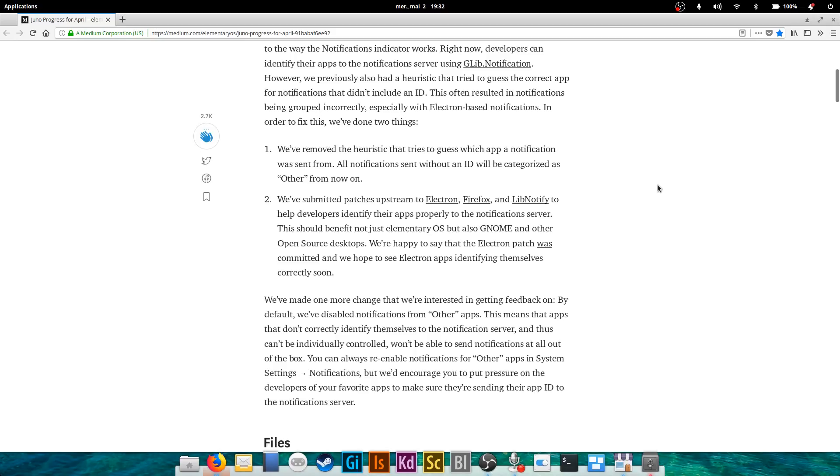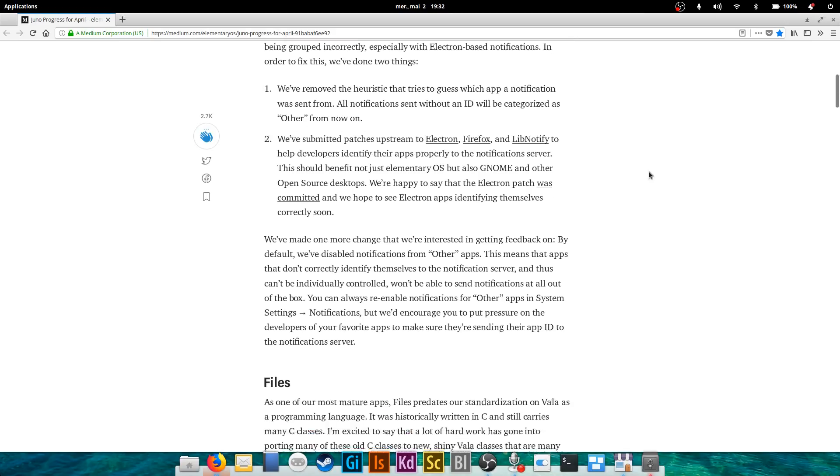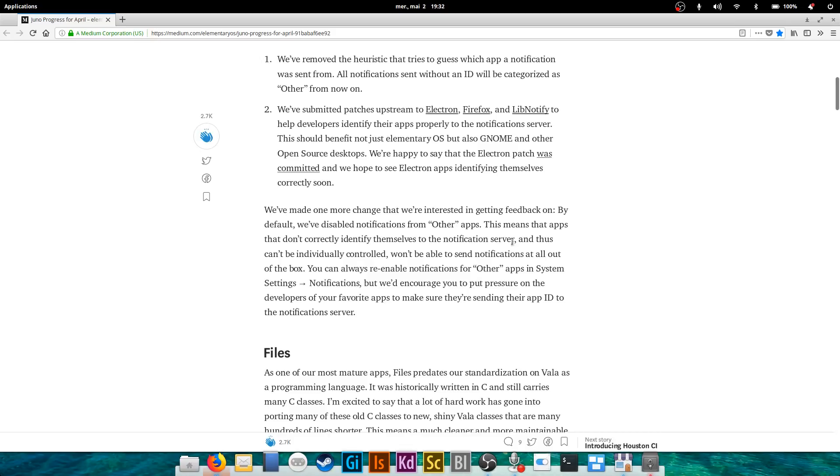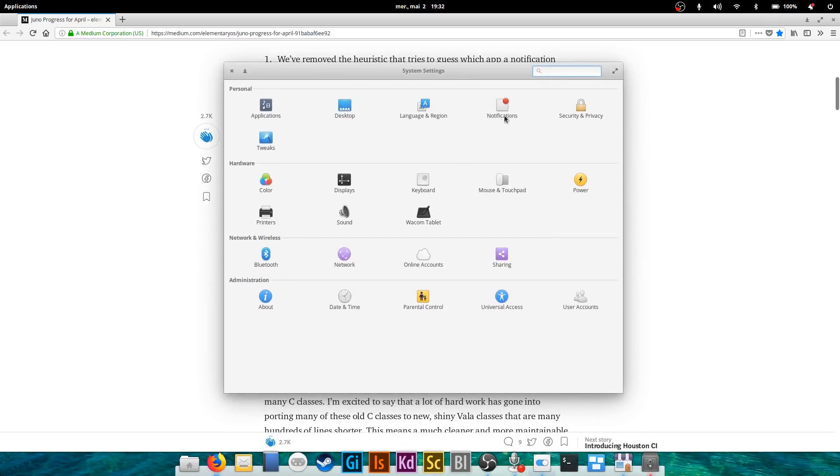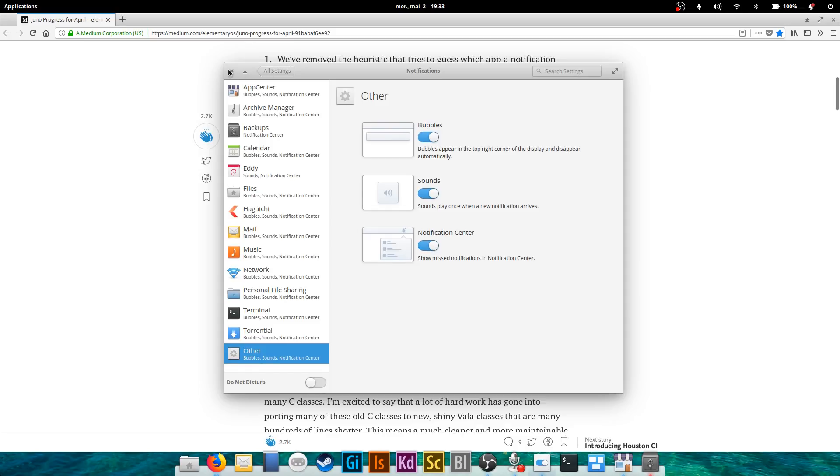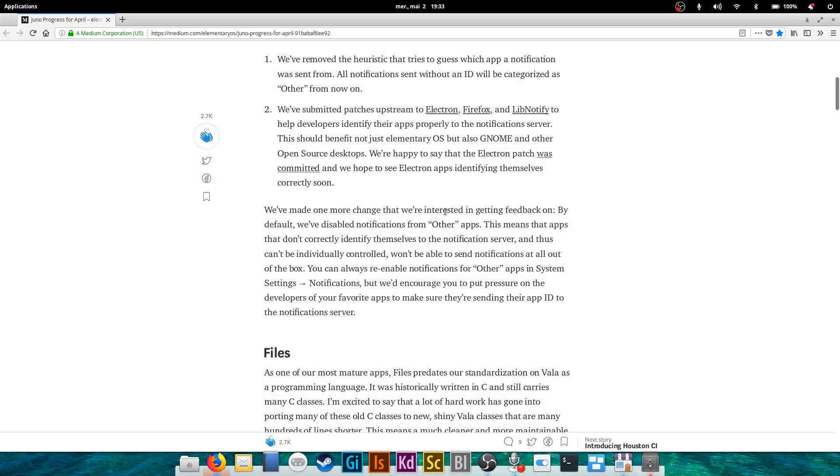The problem is all applications being categorized as 'other' will now not display notifications by default. That is not dramatic. You can go into the settings, into the notifications, and find the 'other' and activate it. But by default they won't be, so if you forget to do that you won't receive any notification from any app that has not updated their program to be compliant with these notifications. That's gonna be one step to do each time you install a new version of elementary OS.